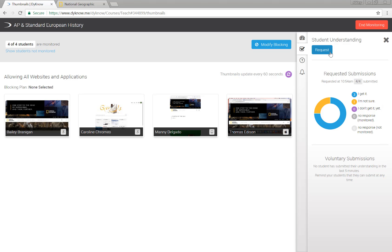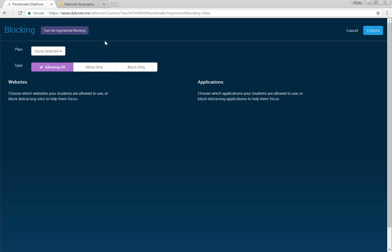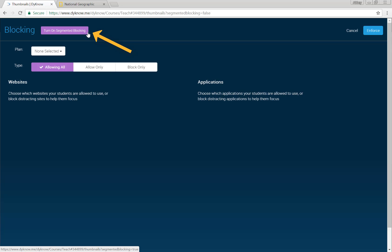Finally, DynoCloud allows you to customize a blocking plan based on different groups of students — we call this segmented blocking. To access segmented blocking, click modify blocking. Along the top of this page is a purple button that says turn on segmented blocking.